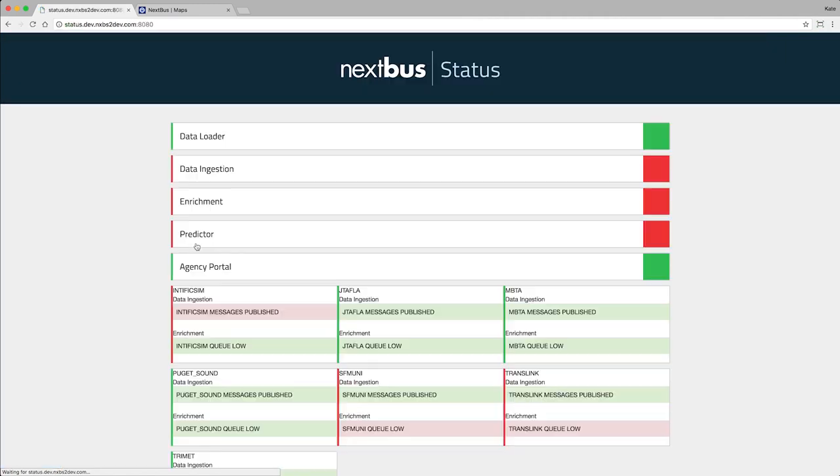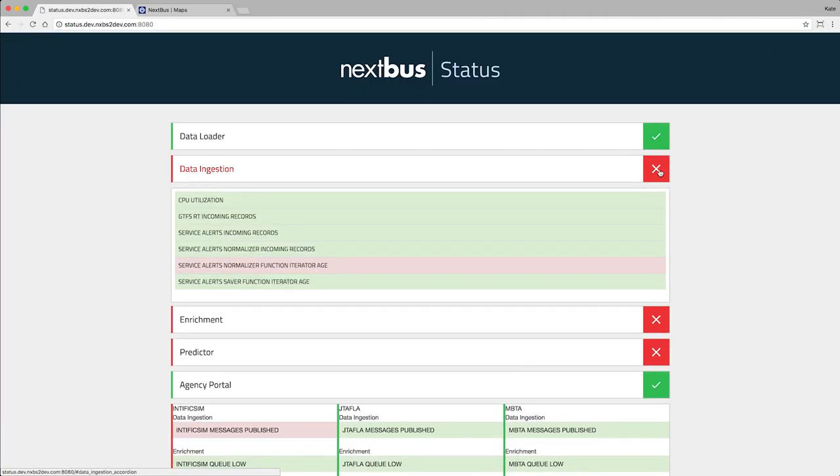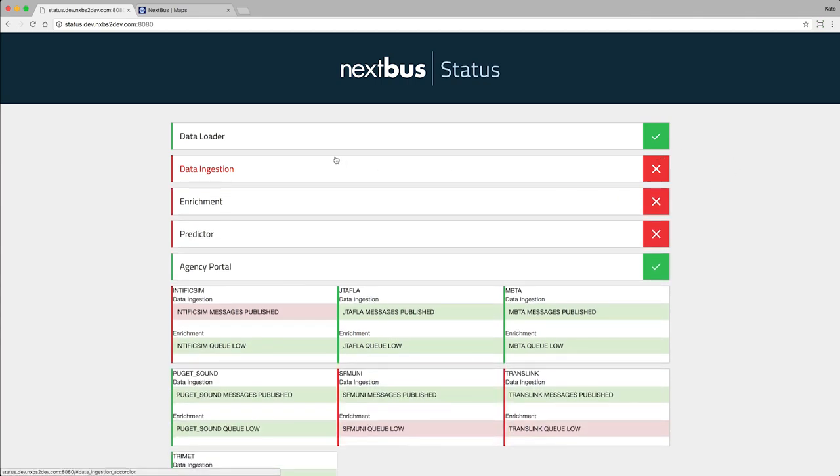The agency settings page also includes a link to our NextBus status page, so you can monitor the status of our system without even having to log in.